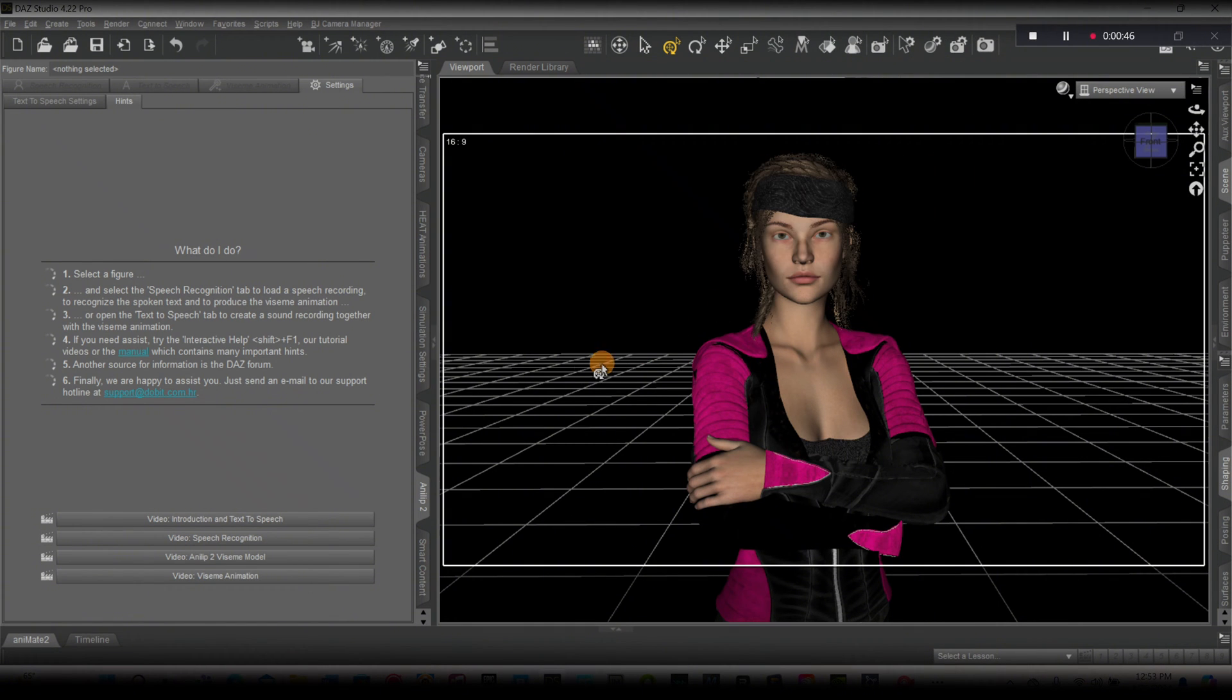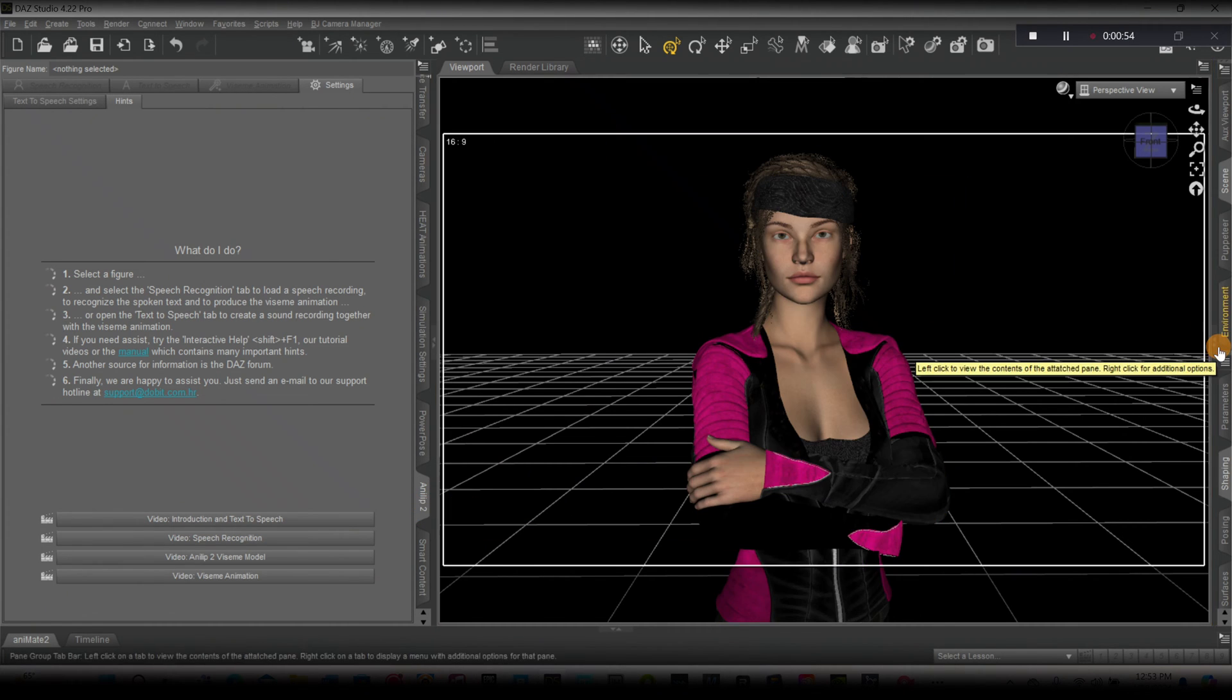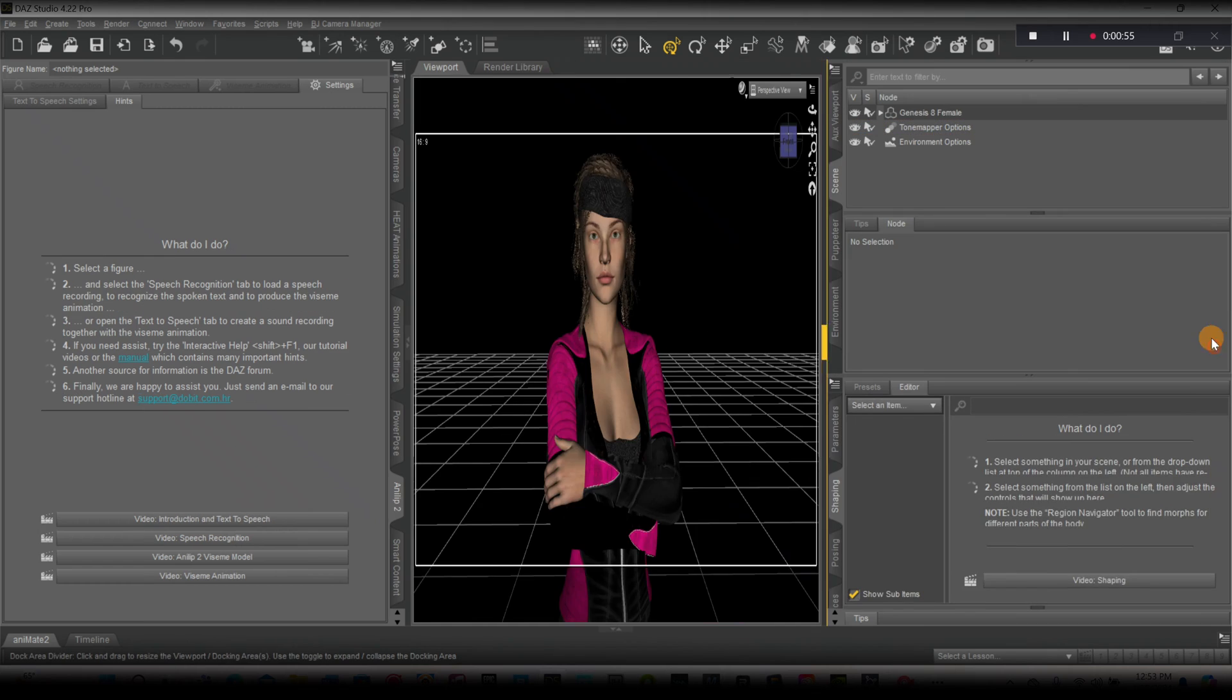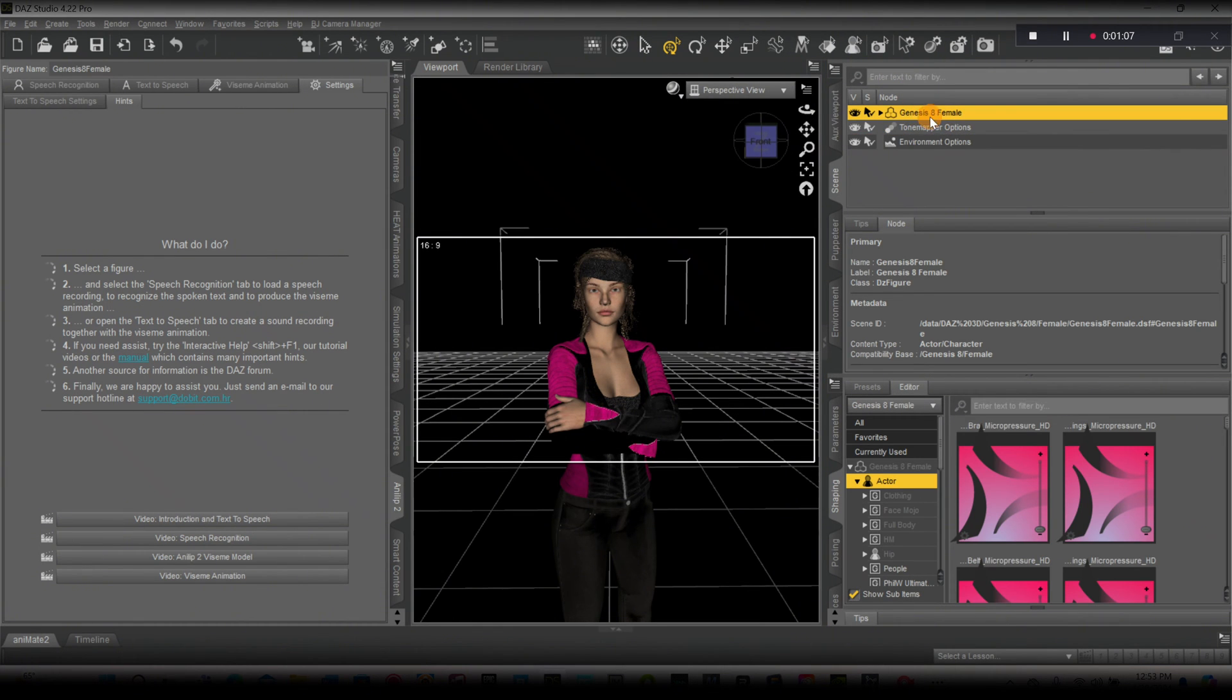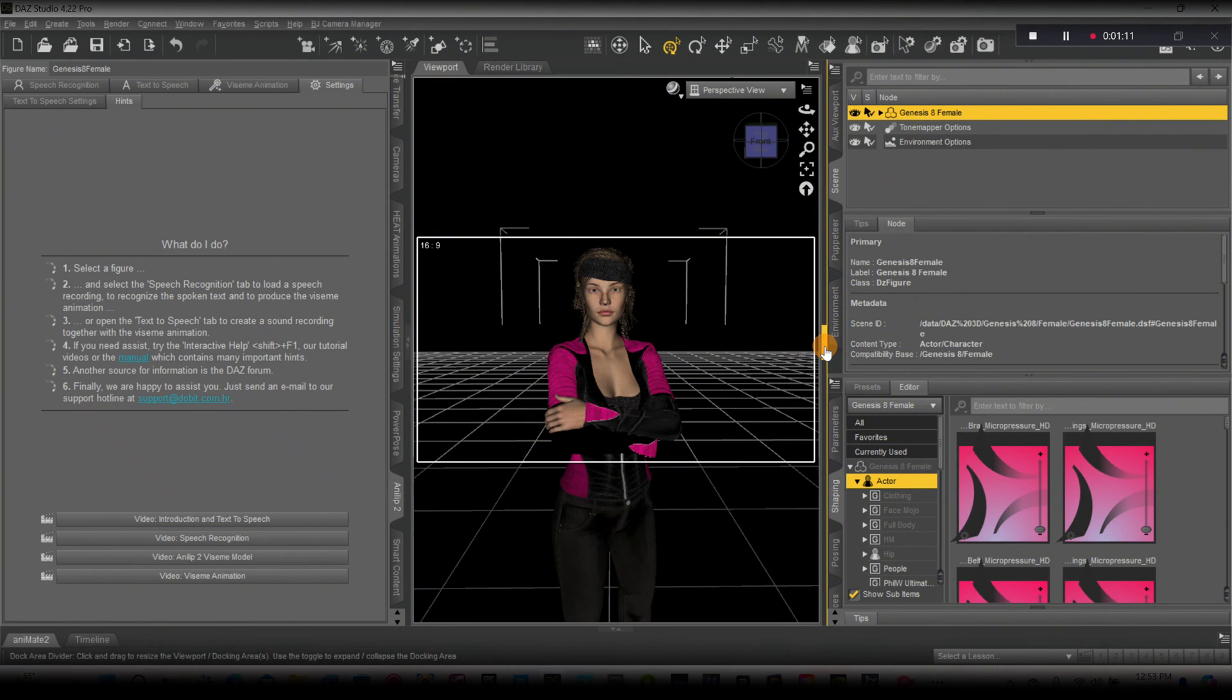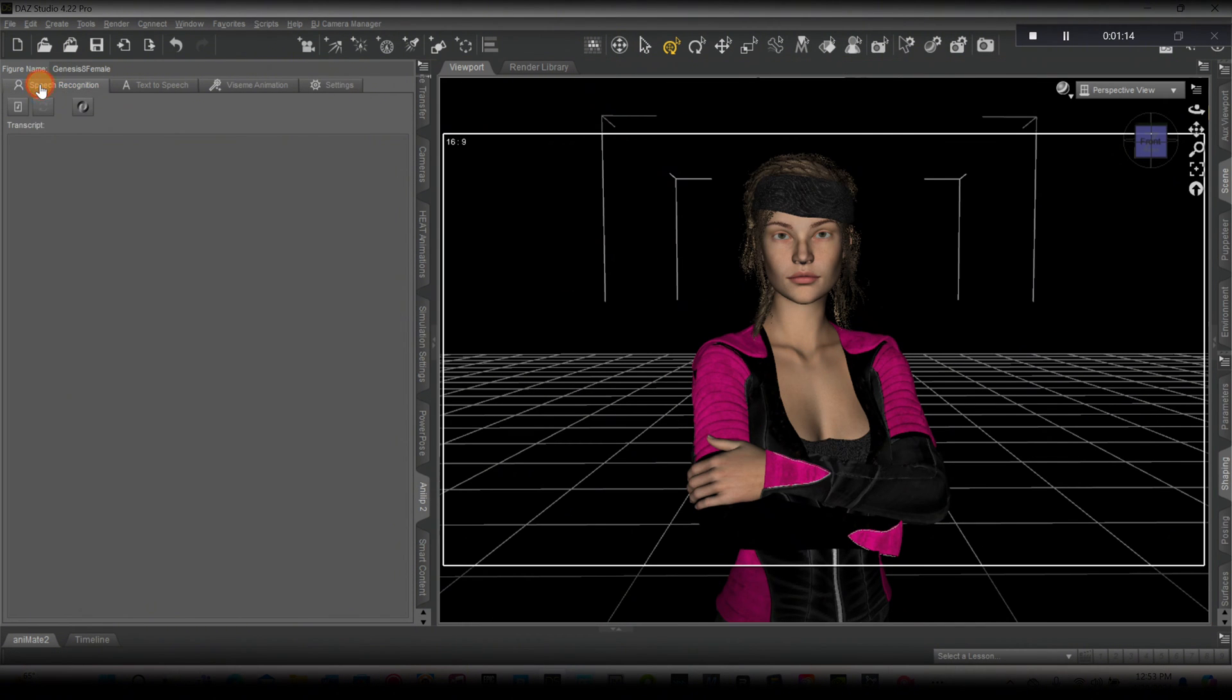This is pretty easy. All you have to do is once you have your Analyb 2 plugin there, make sure your character is highlighted. It's highlighted. Then we can go over here. Let me actually shrink this. Click right here, speech recognition.